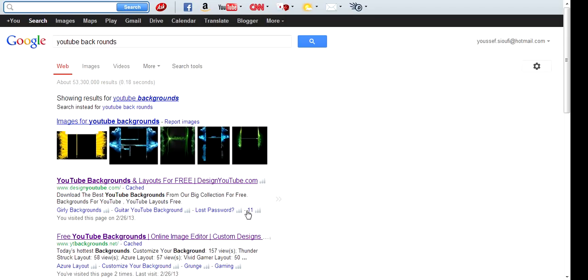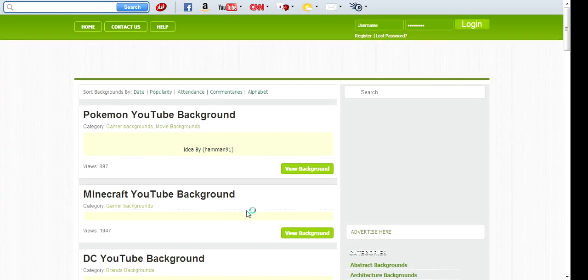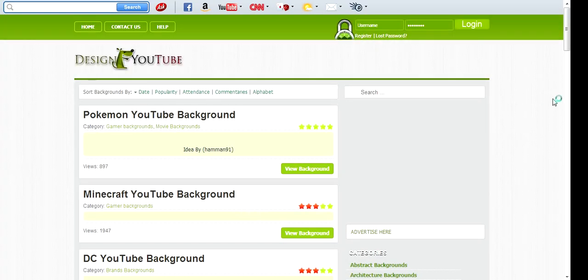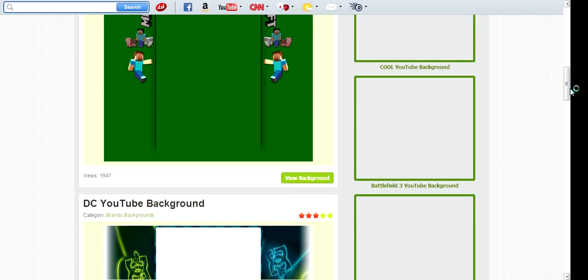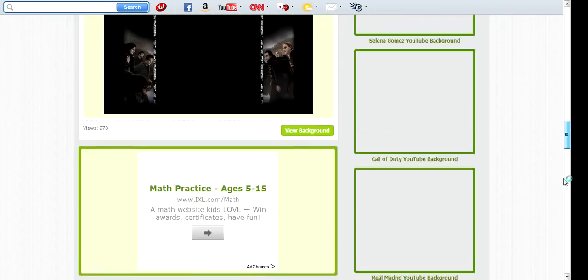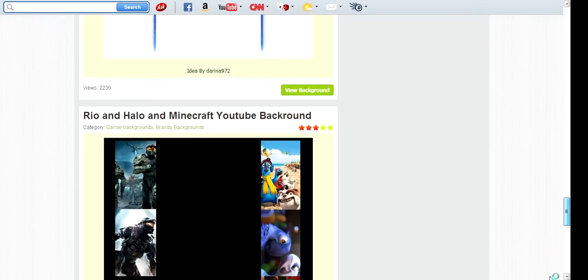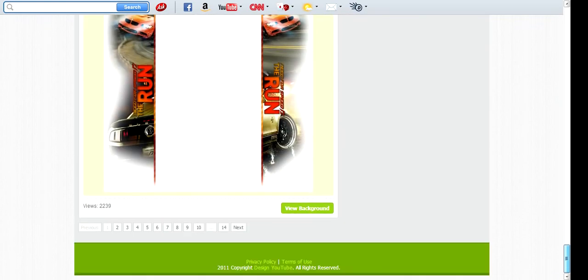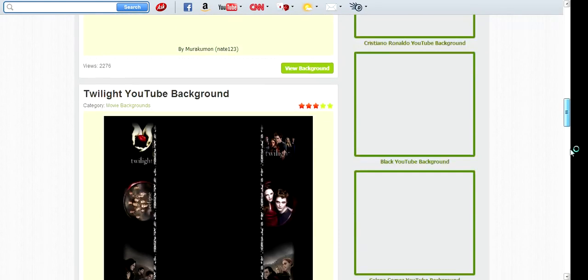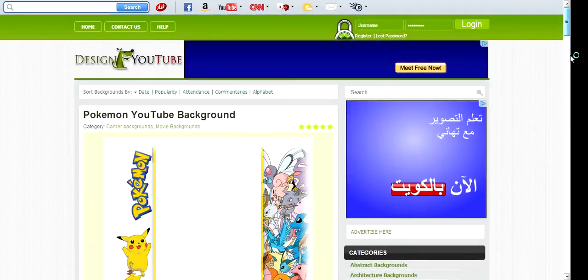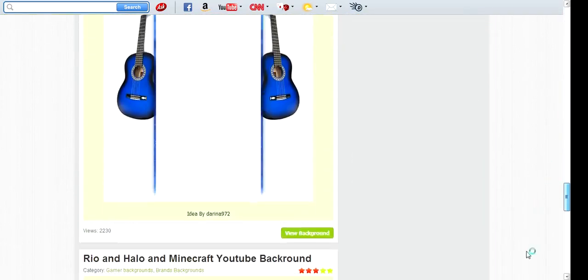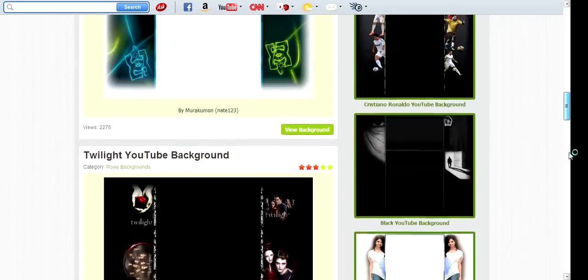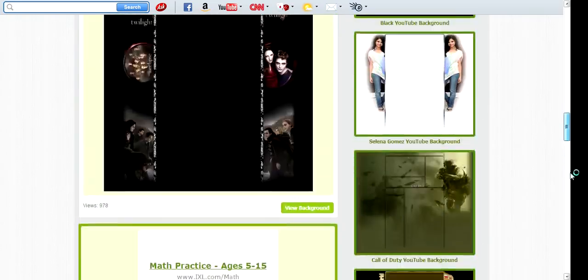Sorry guys, I was just sick. Okay, so you see this, you can see there are all these backgrounds available. So you find one and you pick it.